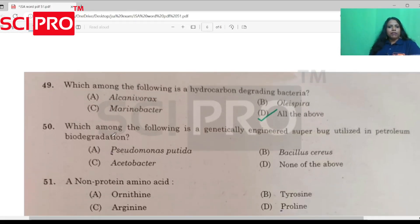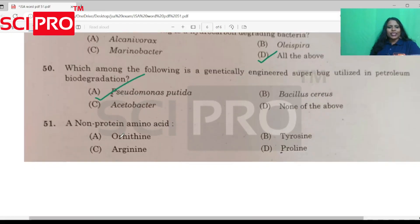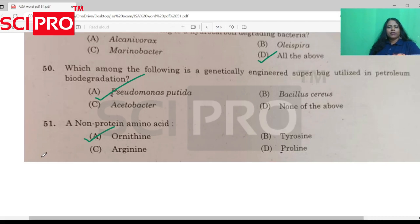Question number 50: Which among the following is a genetically engineered super bug? The answer is Pseudomonas putida, used for petroleum biodegradation. Question number 51 covers non-protein amino acids.